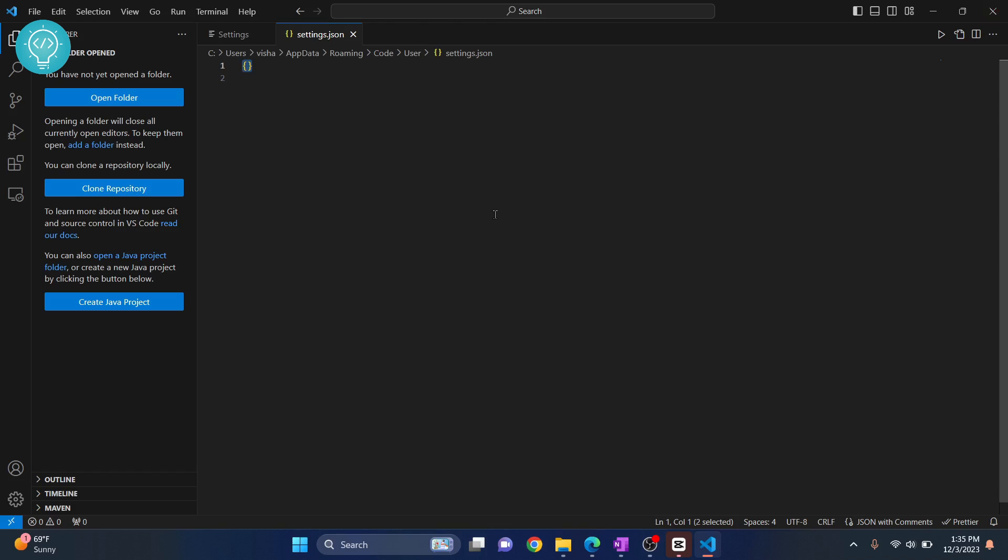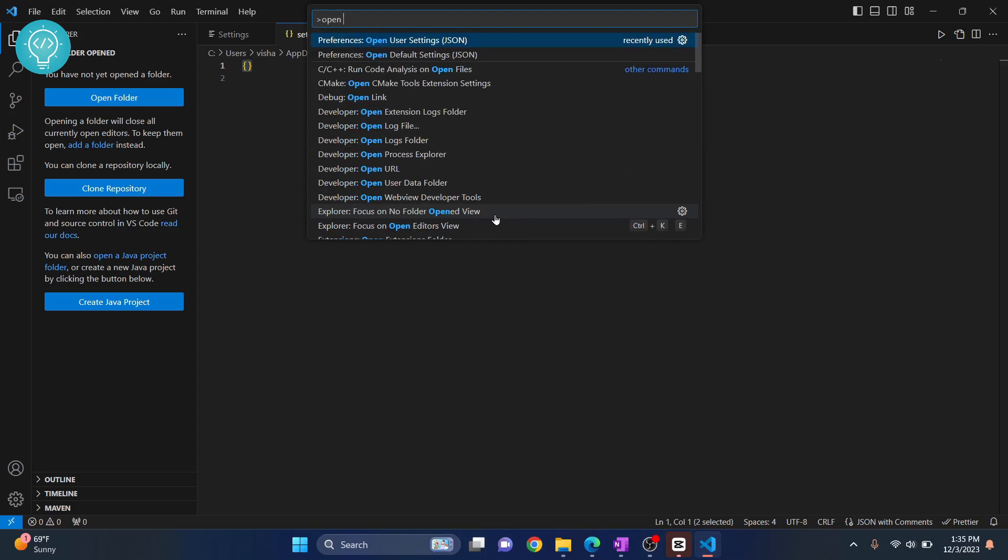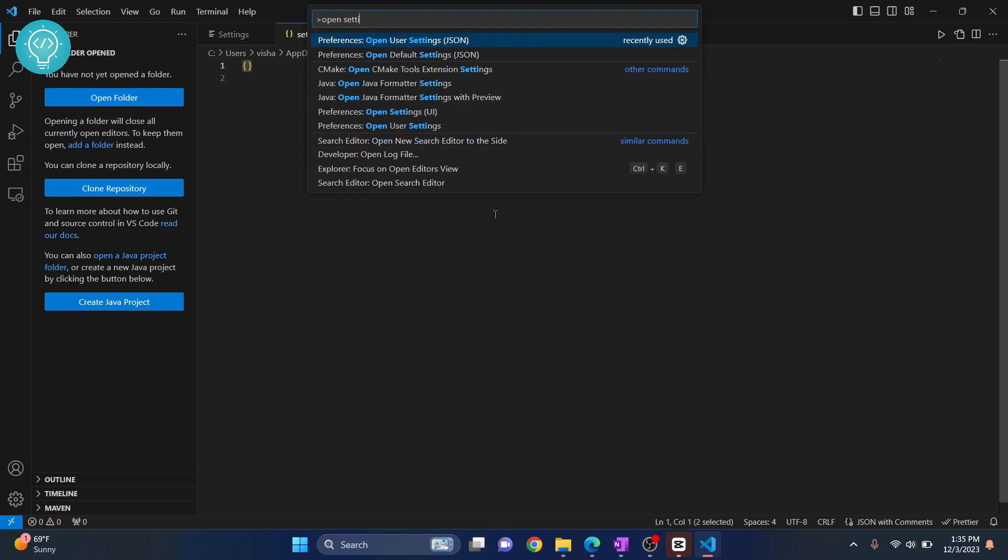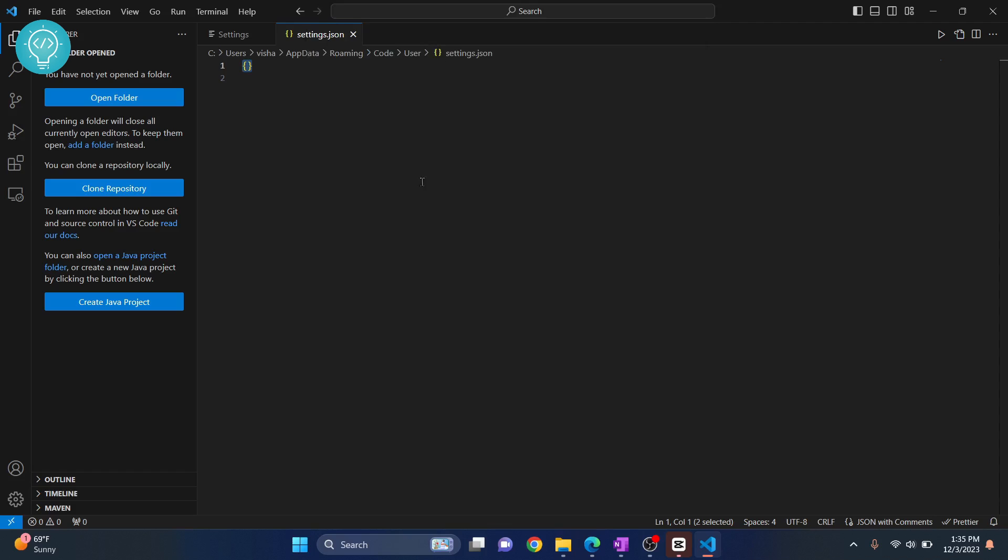Another method is to press Ctrl+Shift+P and search for 'open settings'. There are a bunch of settings here. Choose 'Preferences: Open User Settings JSON'. Click on this and the same file will open where you can remove everything as we've done already.